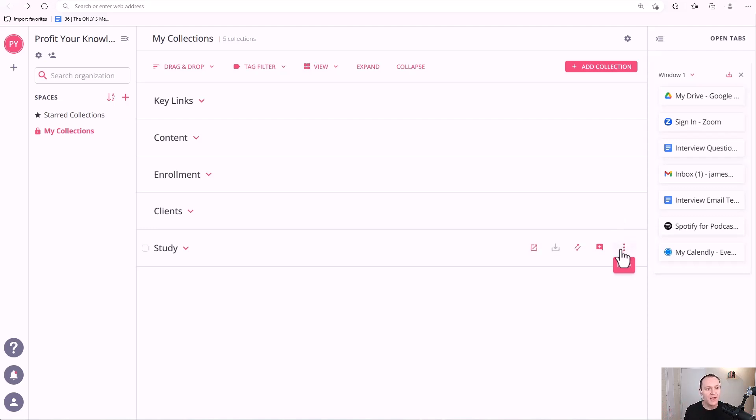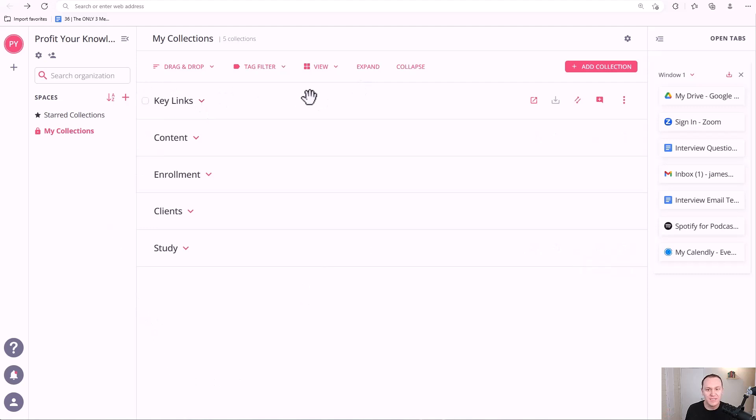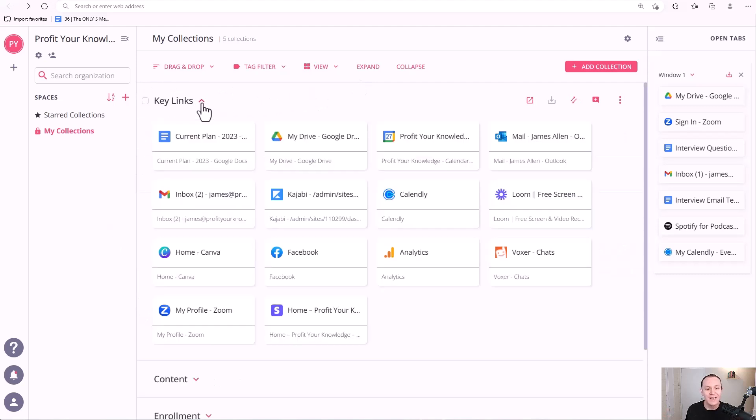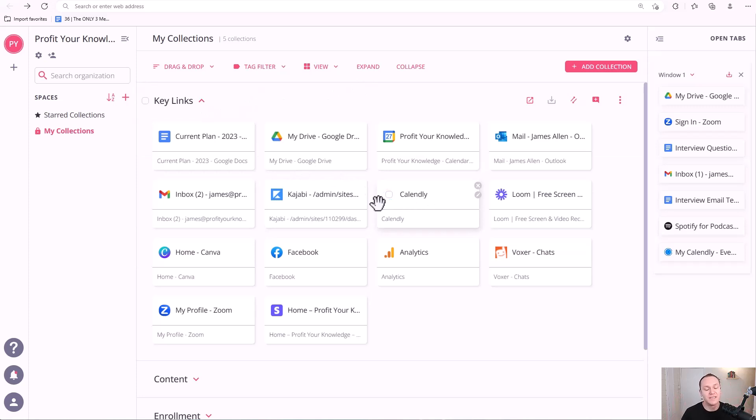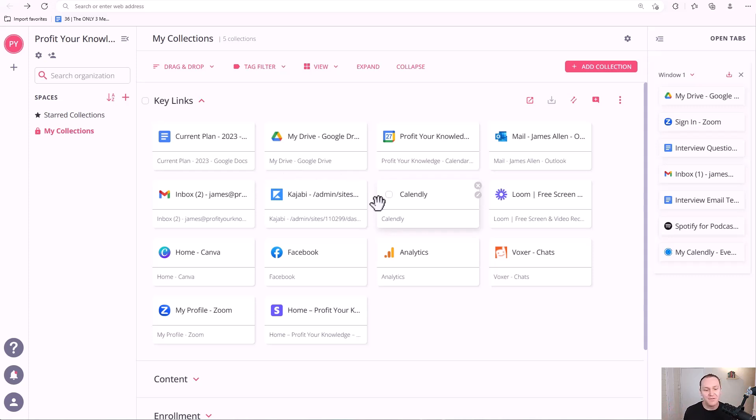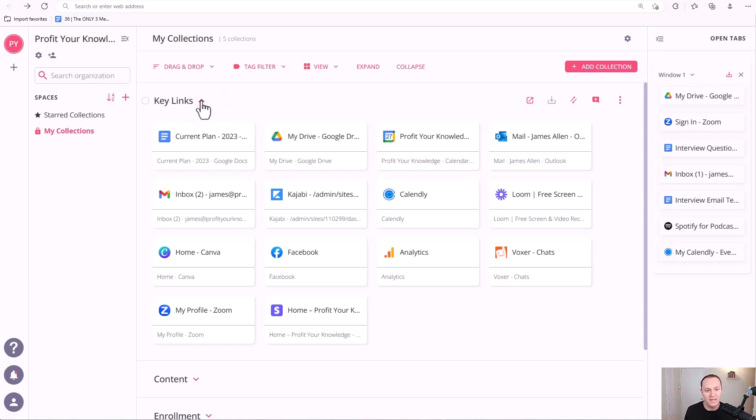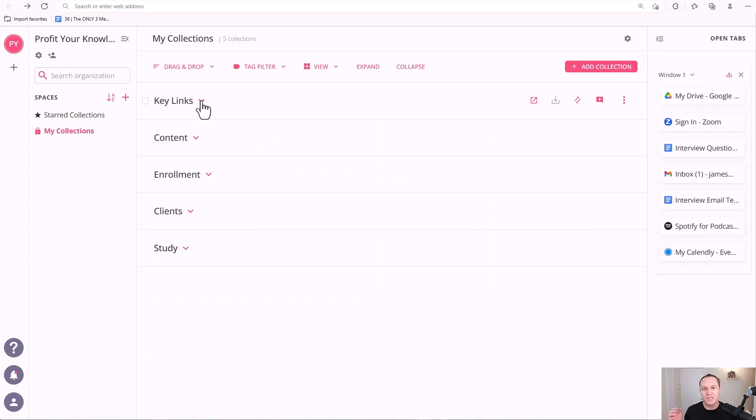So once you get the extension all set up, now you're going to be inside the dashboard, which is right here. And these are my collections. That's what these different sections are called. So when I click key links, that's my first collection. This is just the basic stuff that I use, like my email, my Google Drive, Loom, Voxer is how I stay in touch with clients, analytics, Facebook, Canva, and I just like Stripe, Zoom, all that stuff. I just put it in here. And I like to have what I call key links because they're just the links that I use regularly. And I keep it at the top as my first collection. Now you can always drag and drop and move these around as you please.